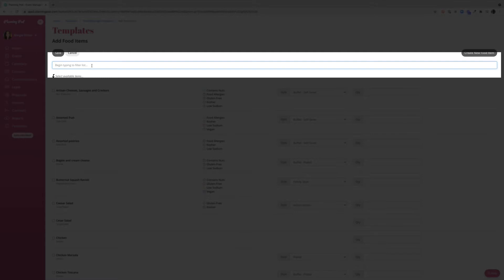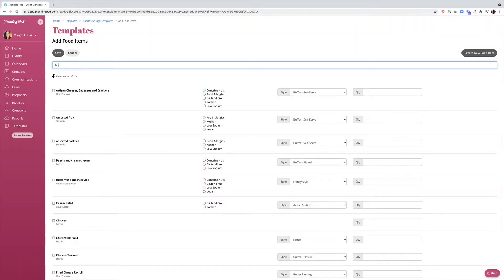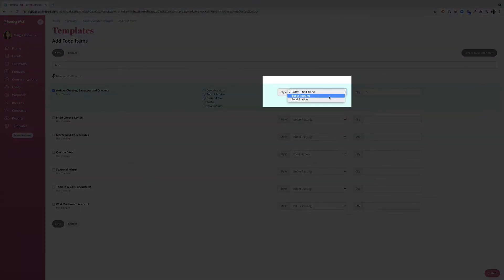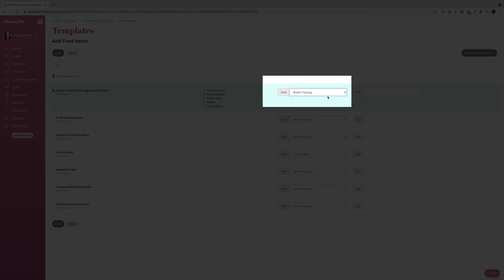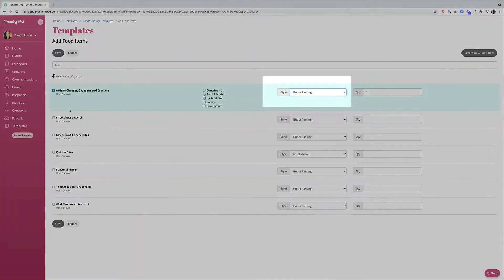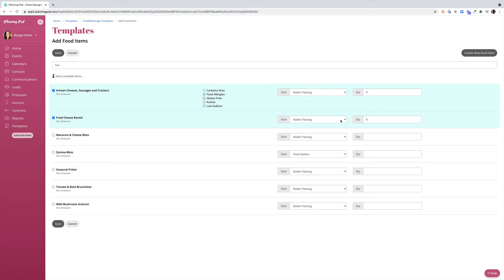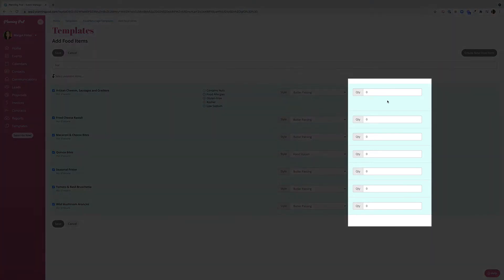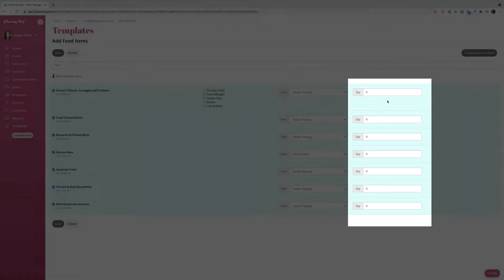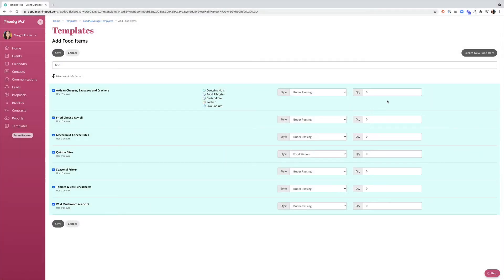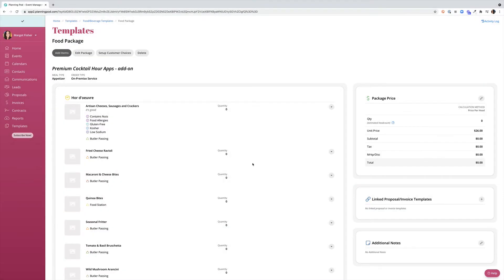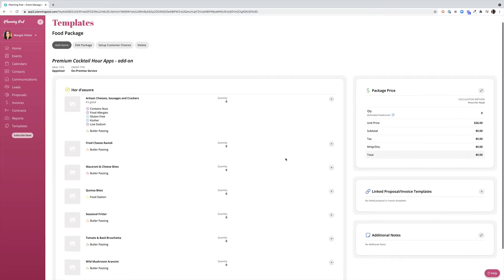So let's go ahead and start with hors d'oeuvres. I'm going to add my artisan cheese sausages and crackers. And if I have multiple serving styles I can choose what type of serving style I'm going to use for this package. Let's go ahead and do butler passing. I think I want fried cheese ravioli, again butler passing, mac and cheese bites, quinoa bites. I can start by adding my quantity here but if I'm not certain what my quantity will be yet I can leave these blank as I'm adding them to my template because we will be able to update that once we pull it into a lead or an event. I'm going to go ahead and click save to pull all of these items in at the same time to my package.